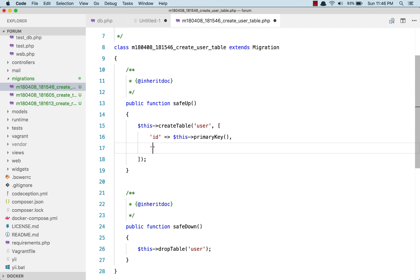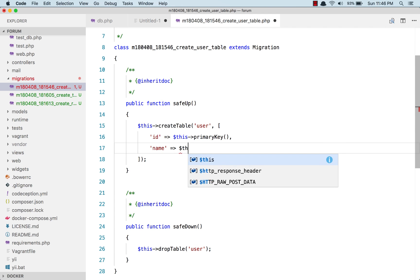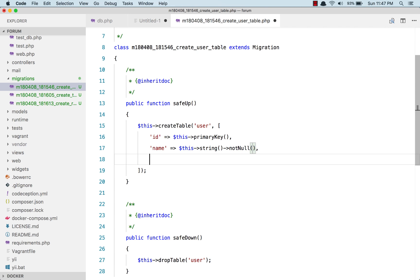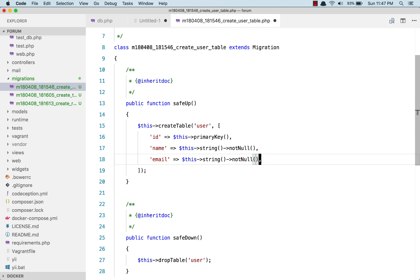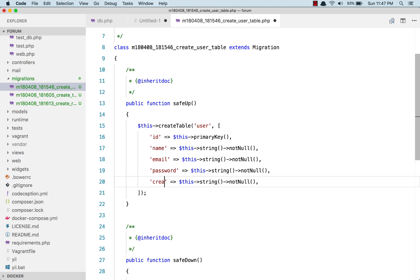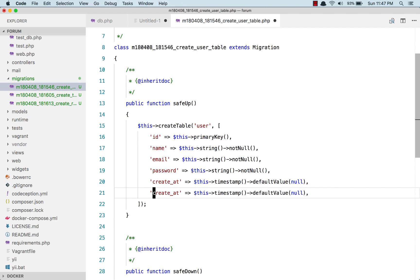The primary key is already there. So the user table will have for now a name, which is going to be a string and it will be not null. Next we will have the email field, basically the same thing. And finally we will have password, created_at, and updated_at. Password — created_at is going to be a timestamp, and it's going to have a default value of null. Same thing goes for updated_at.